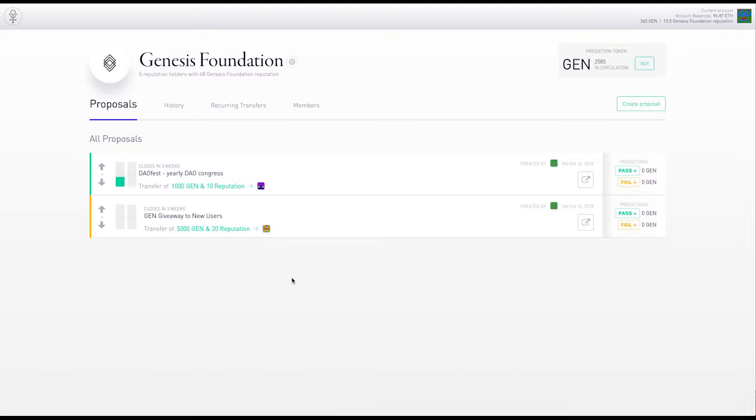So this is just a toy DAO with five members. We can see the members and their tokens and reputation over here.